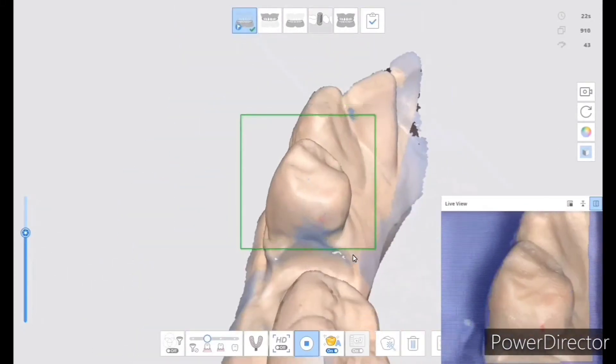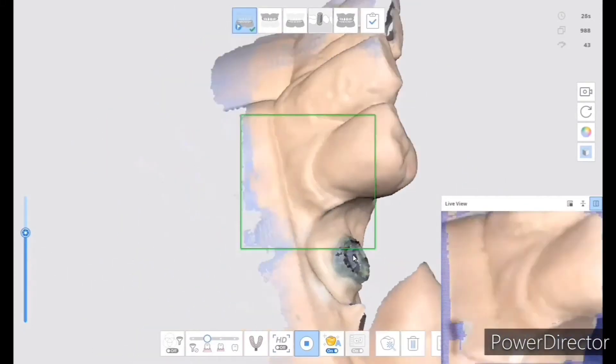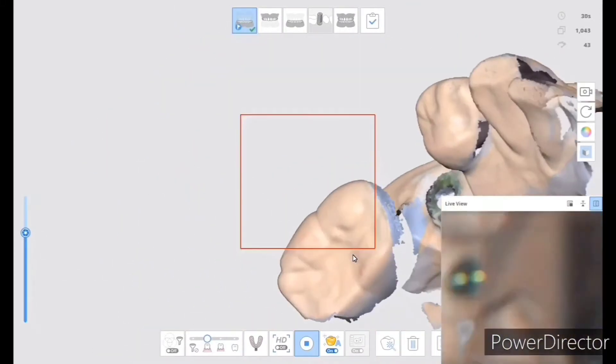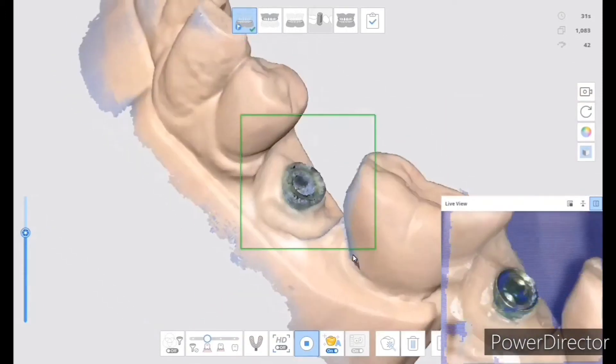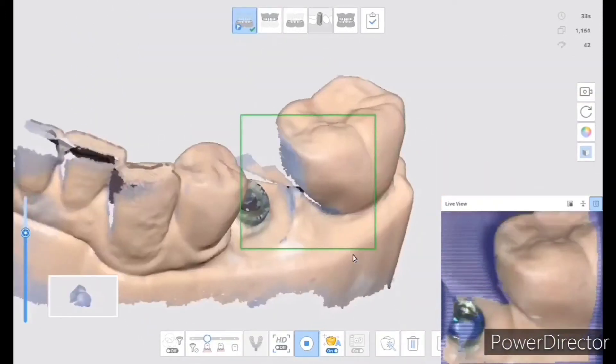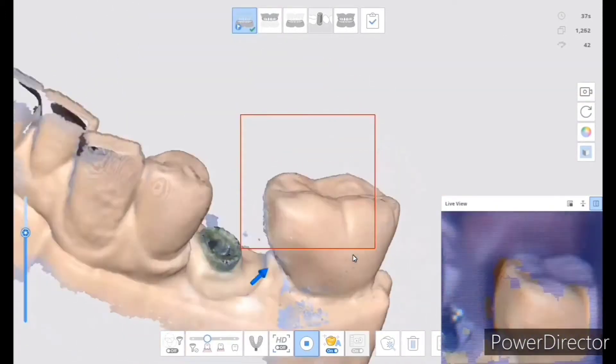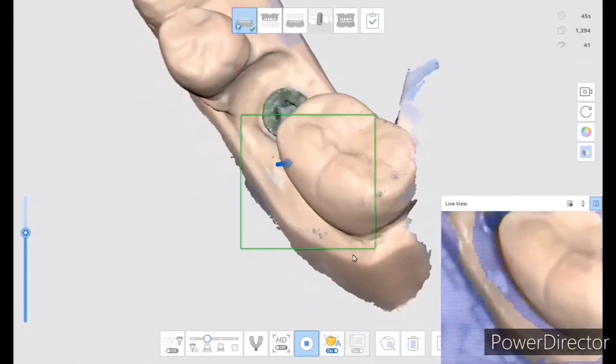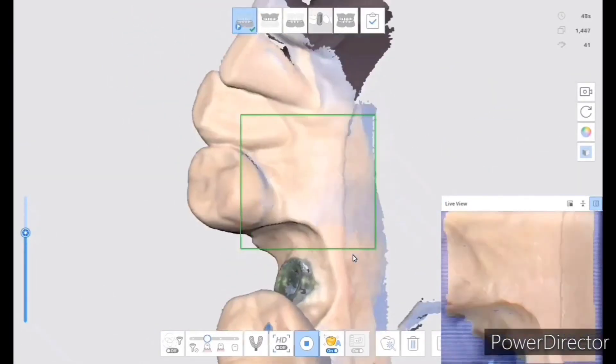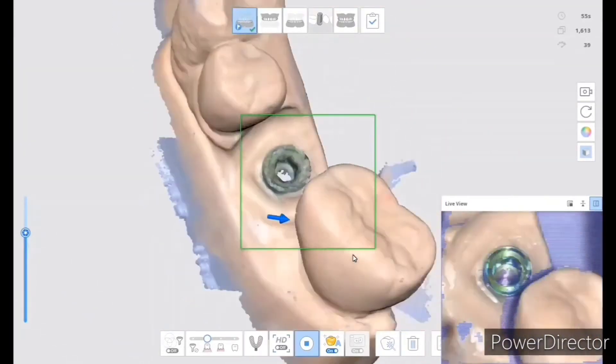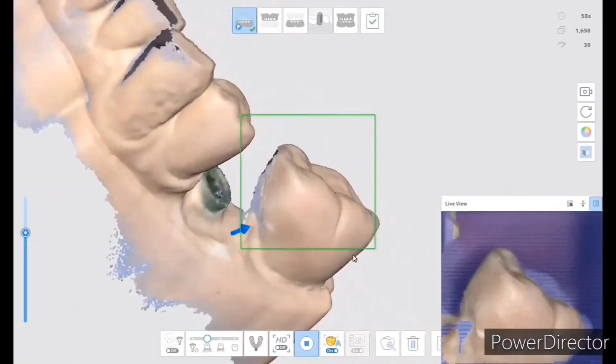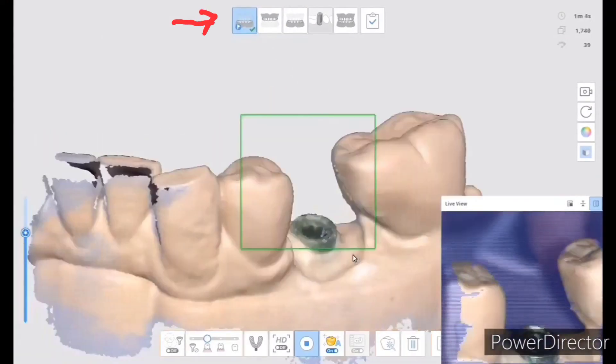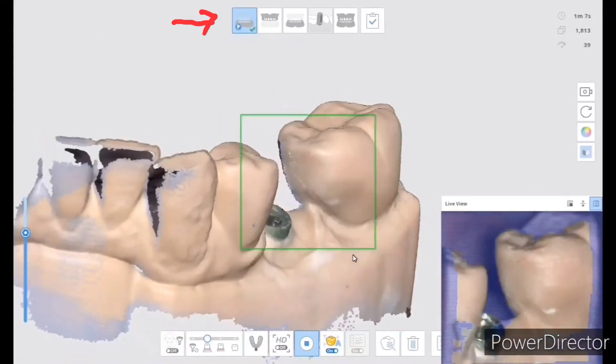You take the healing abutment off, you scan the jaw that you're working on, and this will be your pre-scan. If you see on the upper left-hand side, there is a little flag by the model. That's your pre-scan.